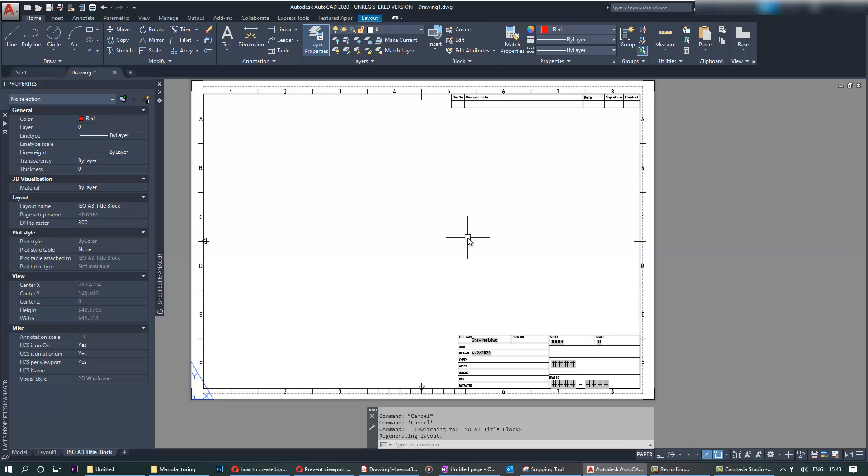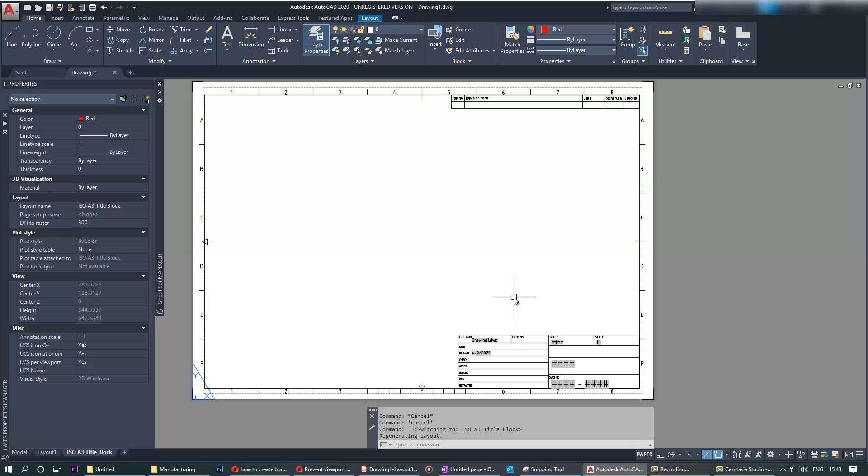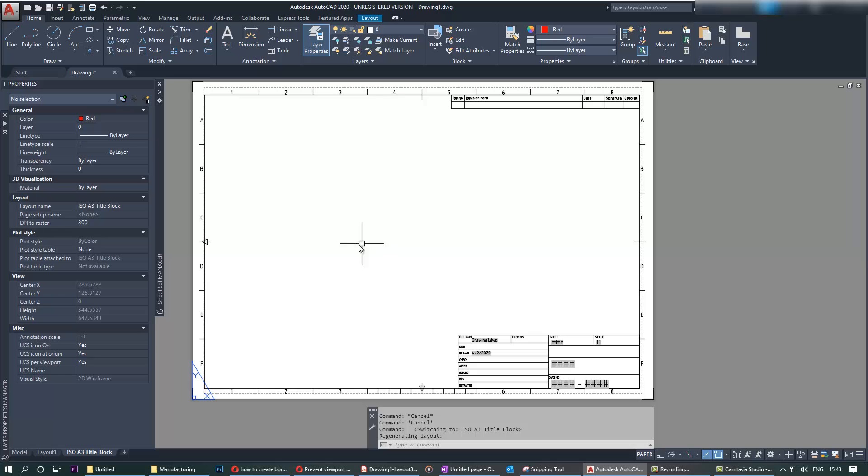The meaning of the title block and not wasting time recreating title blocks. You can fill in the information. You can create your own layer, a different type of layer for the viewport, so you can hide the borders.